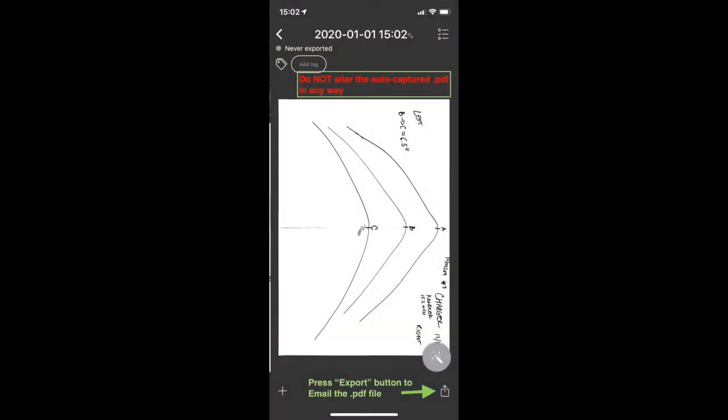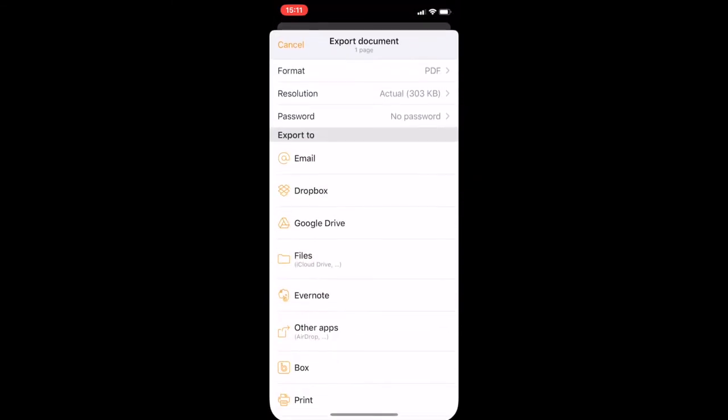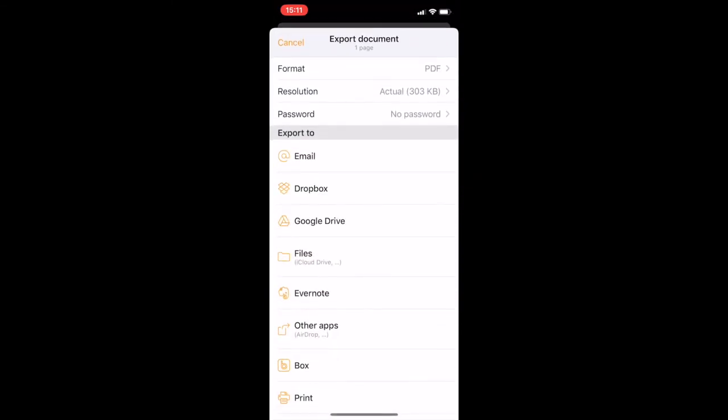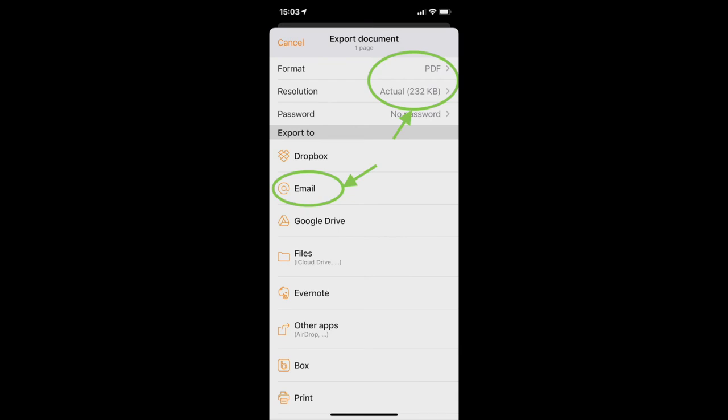Next, choose the export button at the lower right hand corner, and when this next screen pops up, ensure that you are sending us the actual resolution and that you choose the email option from the menu on the left.